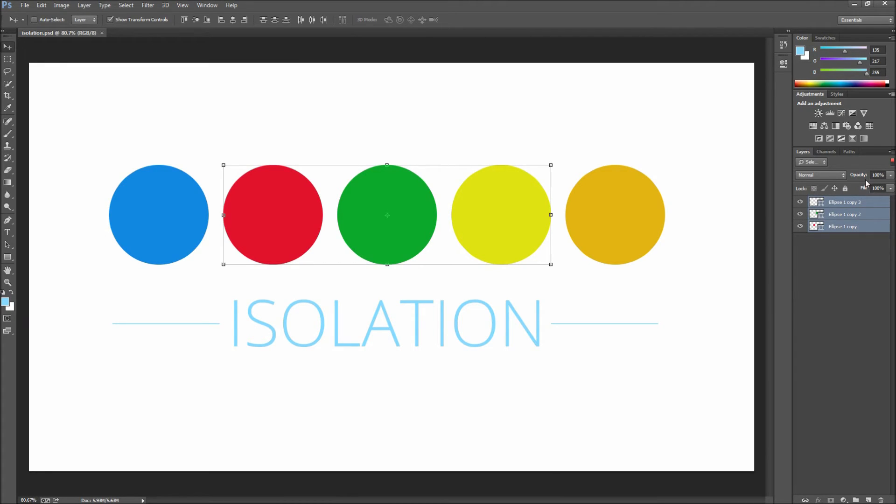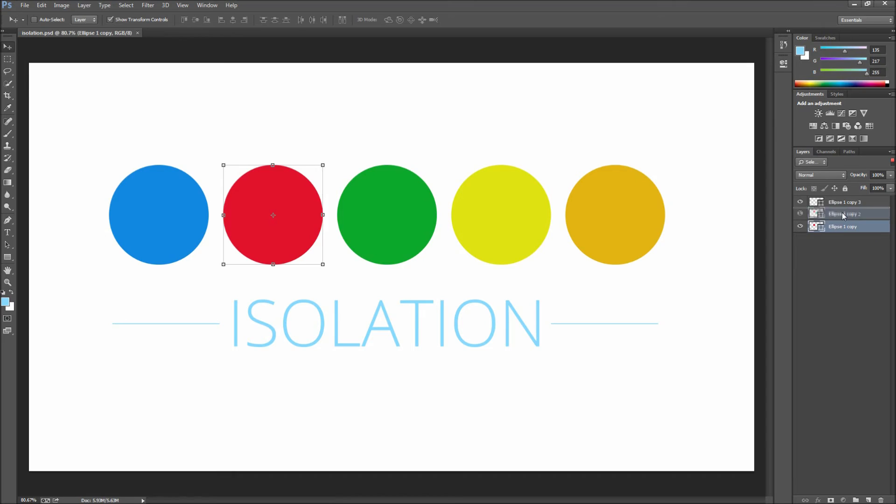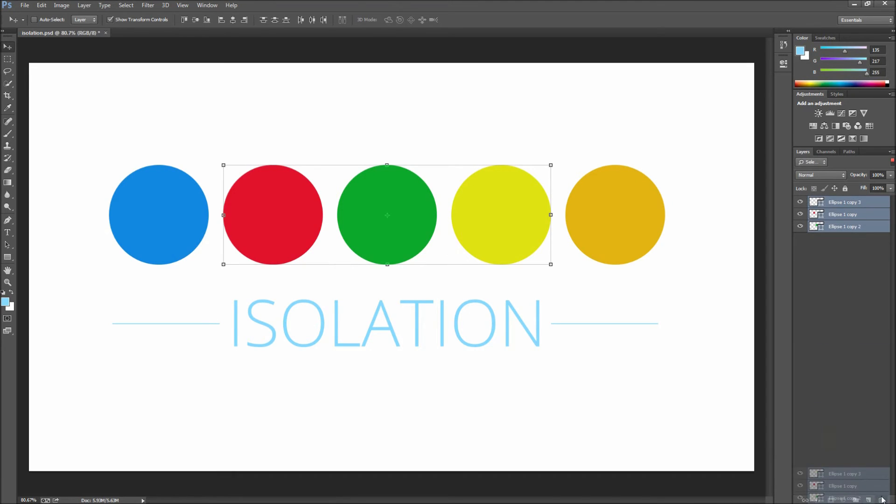Once you are in isolation mode you will see that only the selected layers now appear in your layers panel. In here you can do whatever you like to the layers. If you reorder or group the layers the changes will still be there when you exit the isolation.